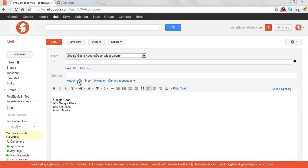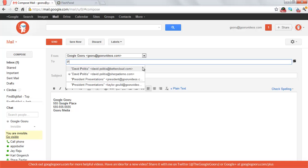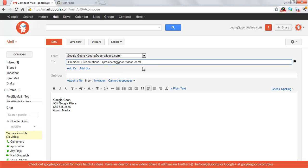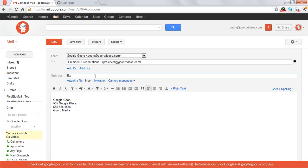So I just wanted to show you what we learned today and show you how to attach these files to an email. So let's say I'm emailing President Presentations about an expense report.